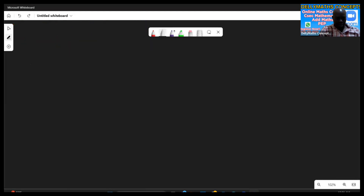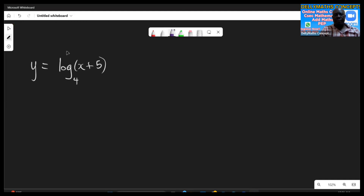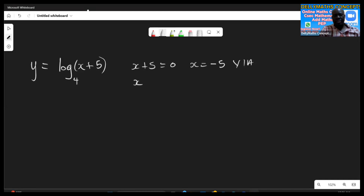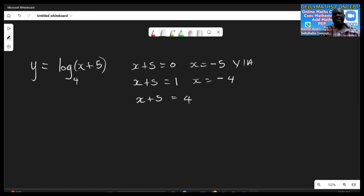Now let's look at another case: y equals log base four of (x plus five). The principle remains the same. We let x plus five equal to zero, giving x equals negative five — that's our vertical asymptote. Then we let x plus five equal to one, giving x equals negative four. Then we let x plus five equal to the base four, giving x equals negative one.